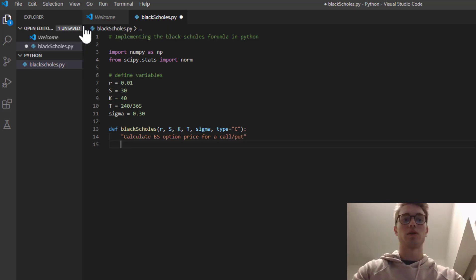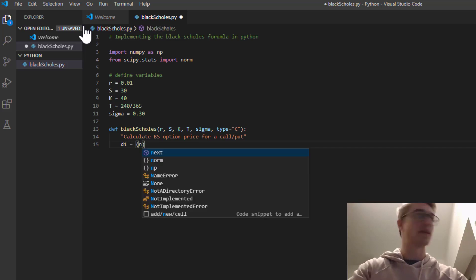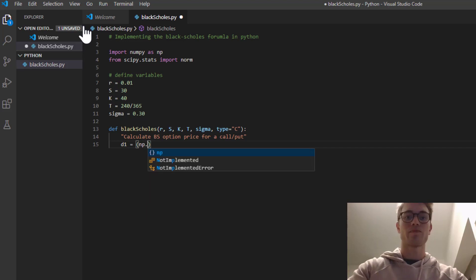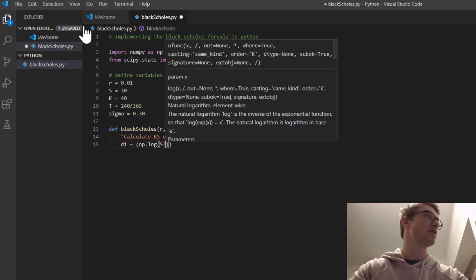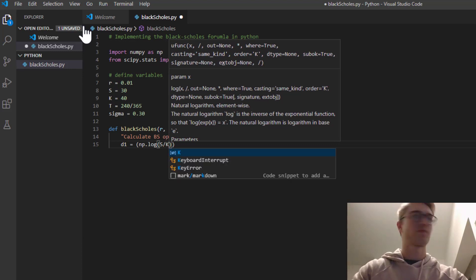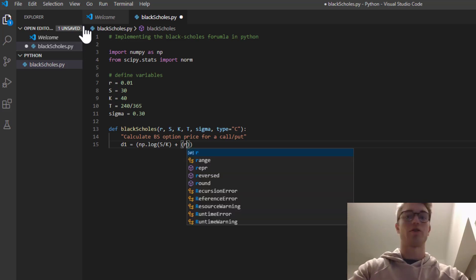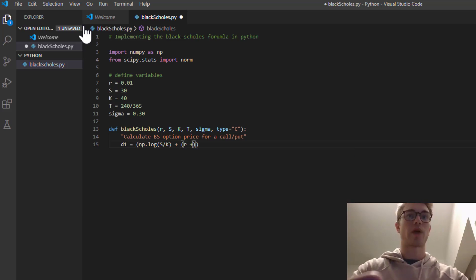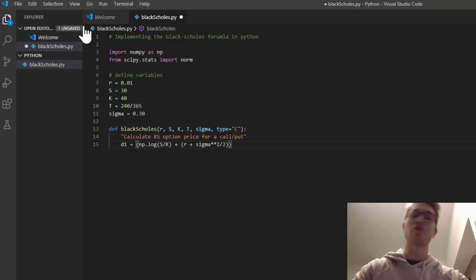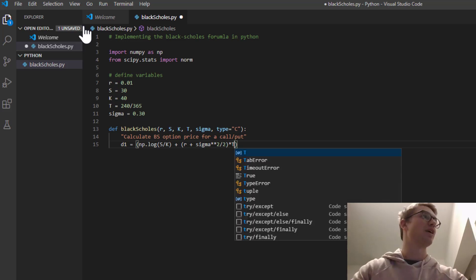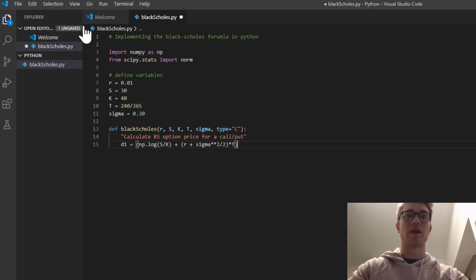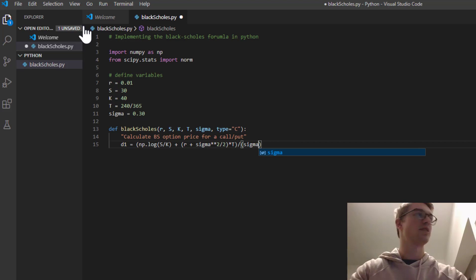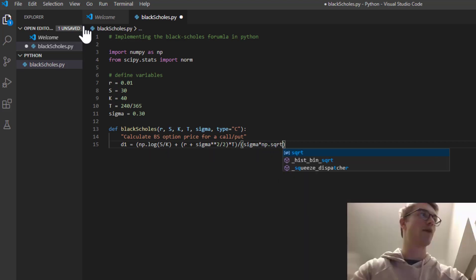Cool. So the first thing that we're going to define is d1 and d2. So d1 is the natural logarithm, np.log of S over K, plus the interest rate plus sigma squared divided by 2. And this is what I forgot in the Excel. You have to multiply that by the time.